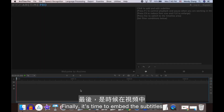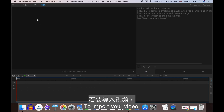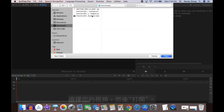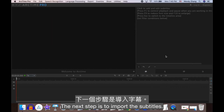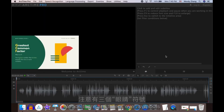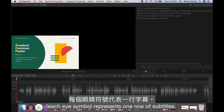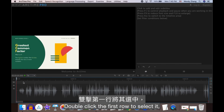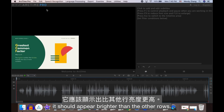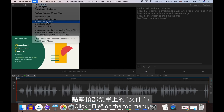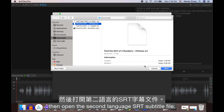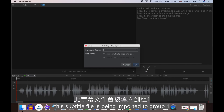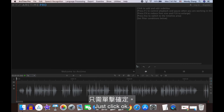Finally, it's time to embed the subtitles to a video. To import your video, click File on the top menu, select your video, and open. The next step is to import the subtitles. Notice there are three eye symbols on the bottom left — each eye symbol represents one row of subtitles. We will use the top two rows. Double-click the first row to select it, click File on the top menu, then open the second language SRT subtitle file. Click Continue and you will see this subtitle file is being imported to Group 1.